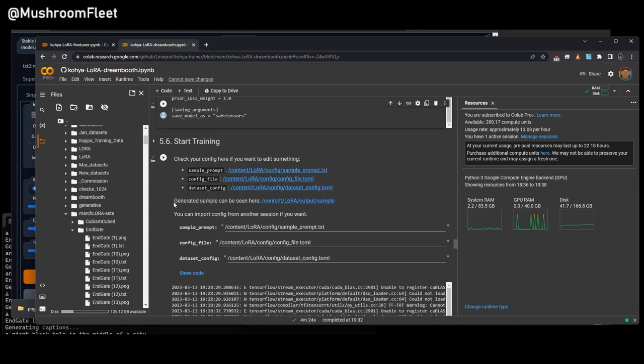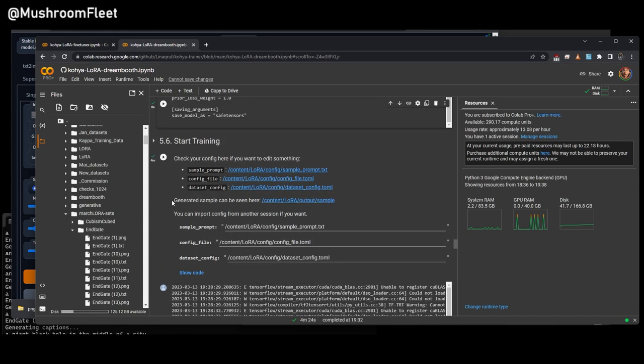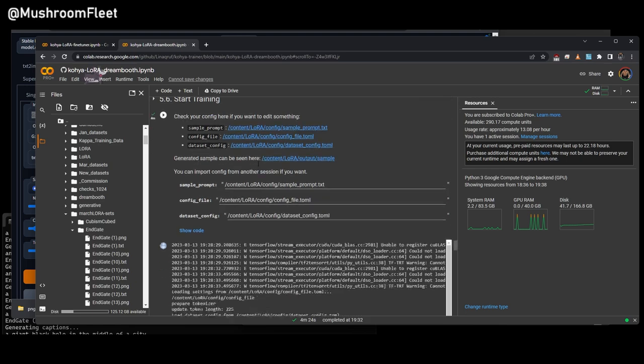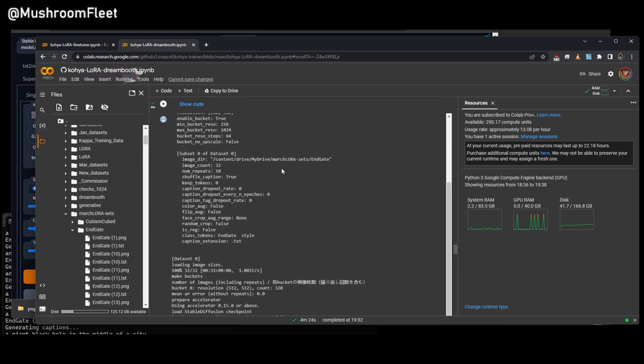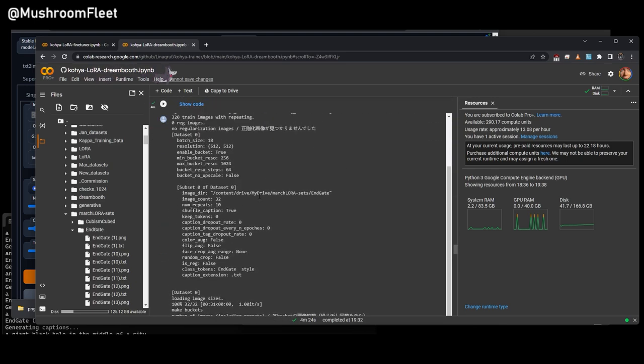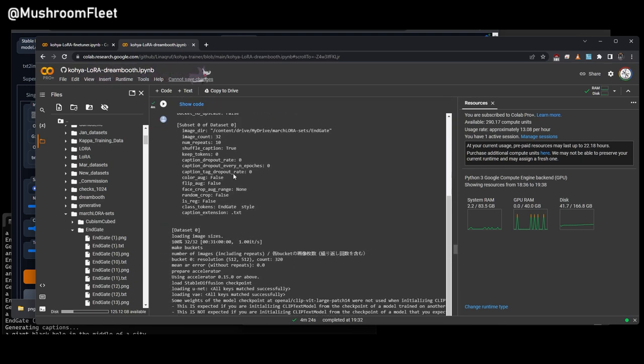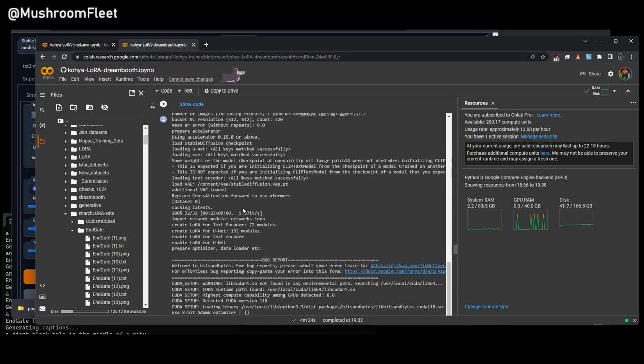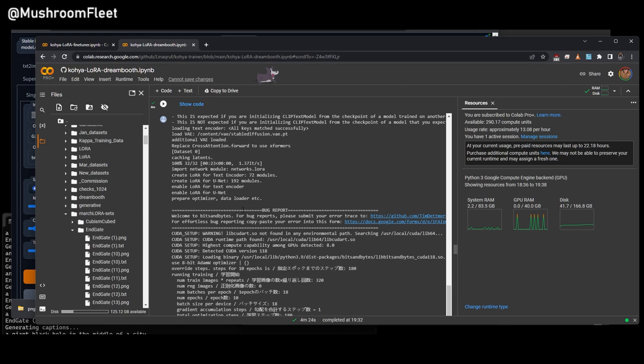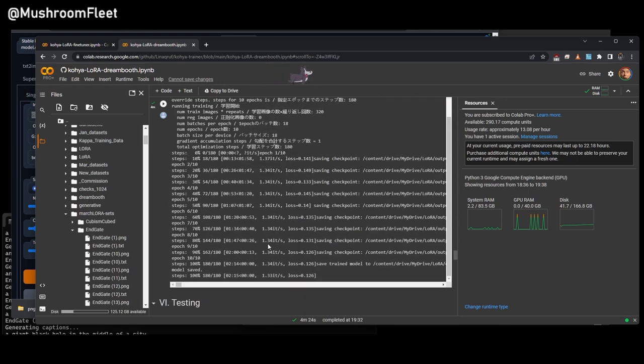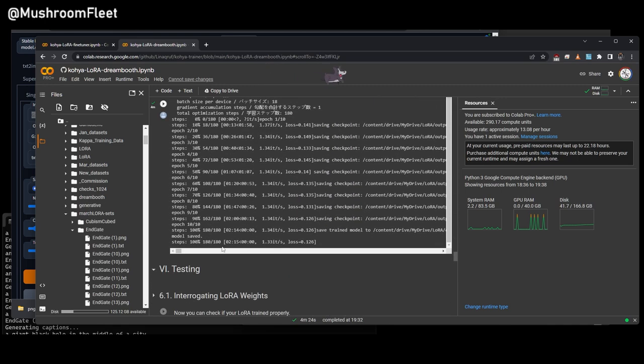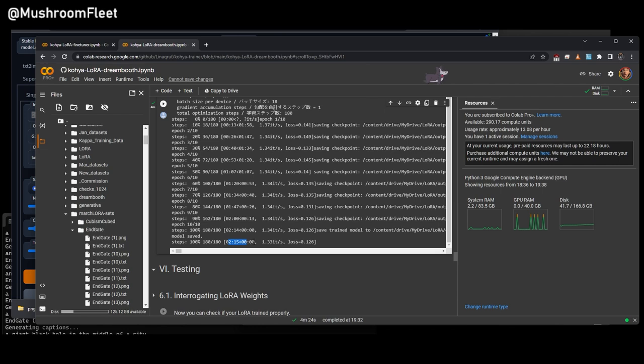And then we get to the final section where we actually start the training, and we just hit start. It's going to run through, give us all of the different information that we want. And then at the very, very bottom, it's going to show us, as you can see here, it took 2 minutes and 15 seconds to run this LoRA.